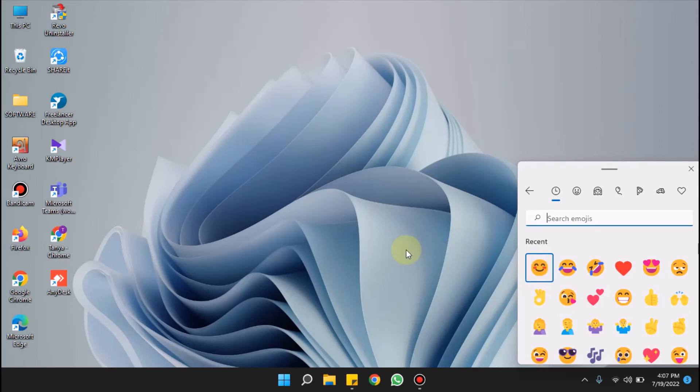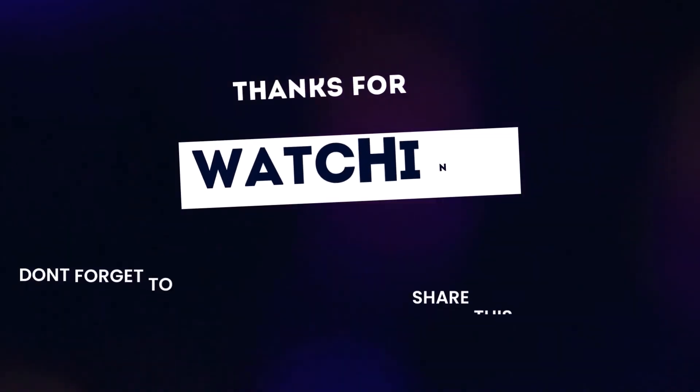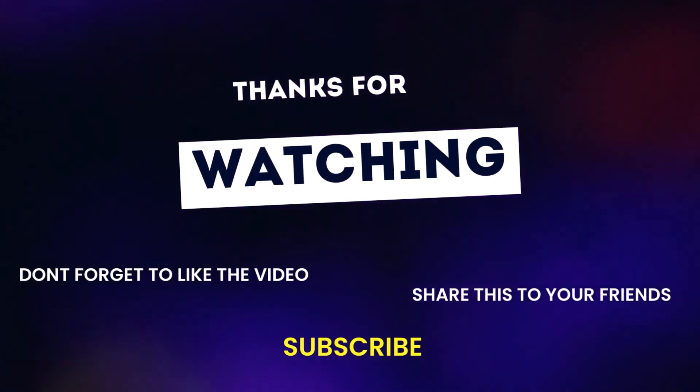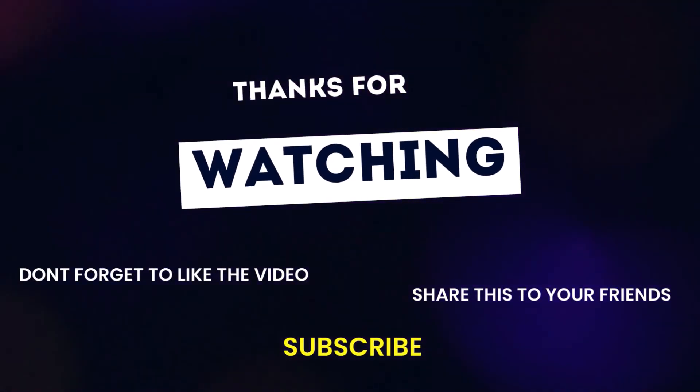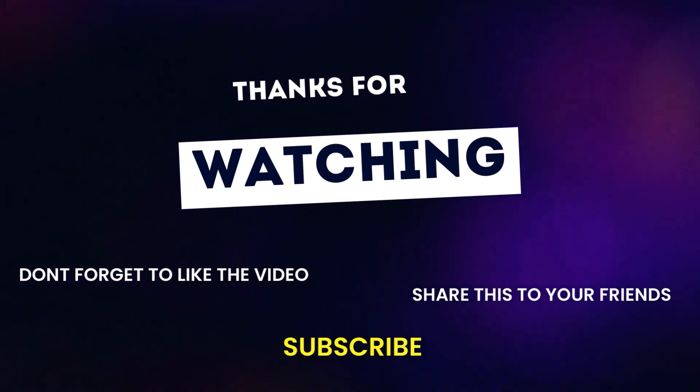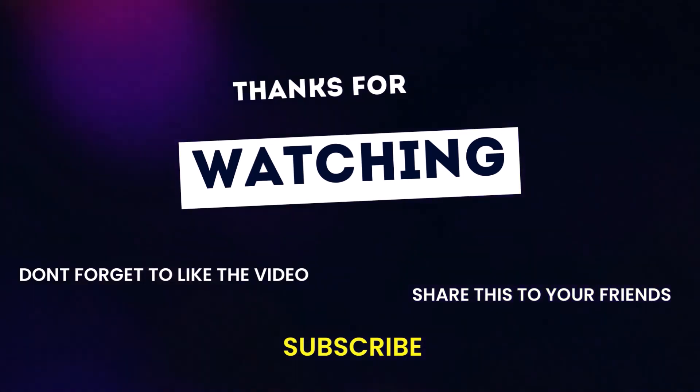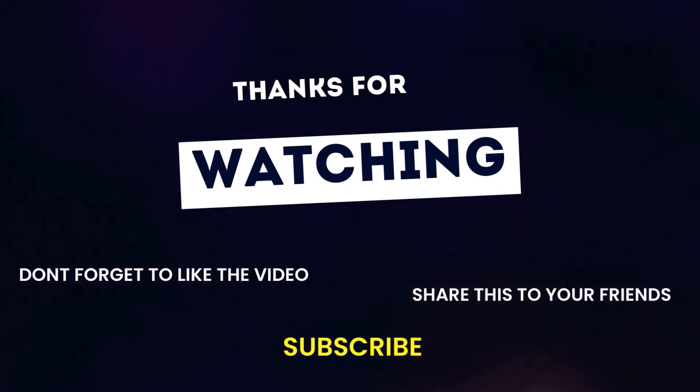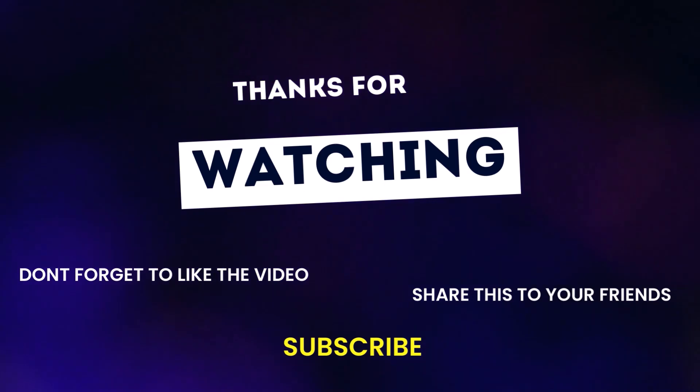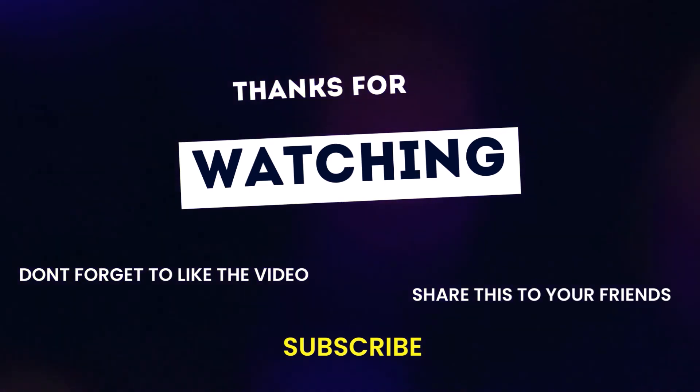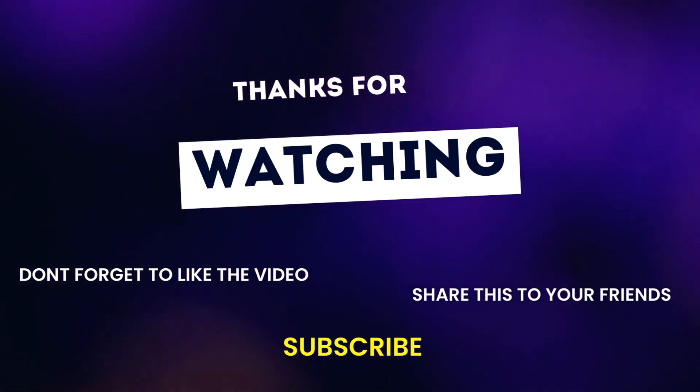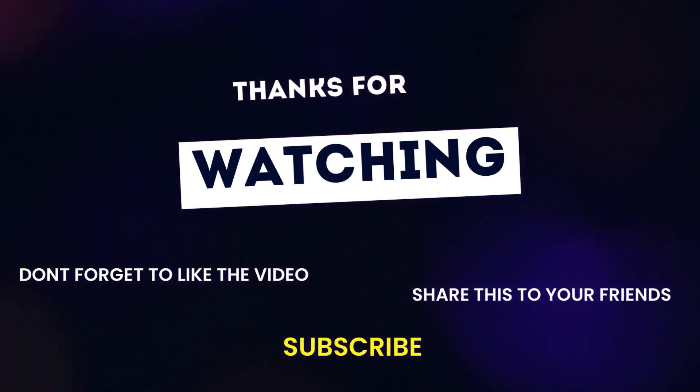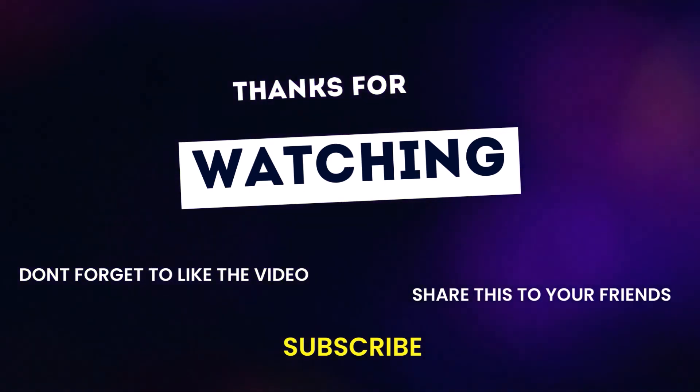That's all. For such videos please subscribe our channel and share this video as much as you can with your friends and near ones who might be in need of it, and also hit the bell icon to get instant notification of our published videos. Thank you.